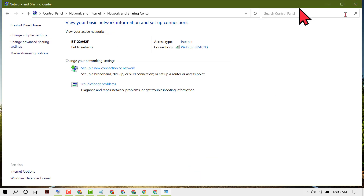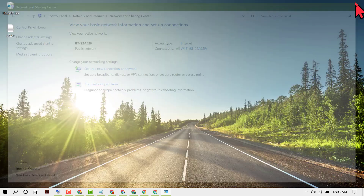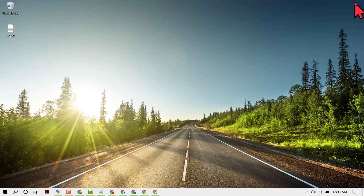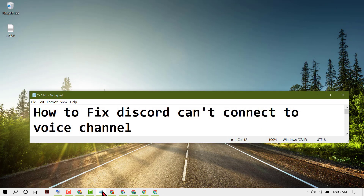Close it and restart your PC. Hopefully you liked this video — thanks for watching. Please comment with which method worked for you.